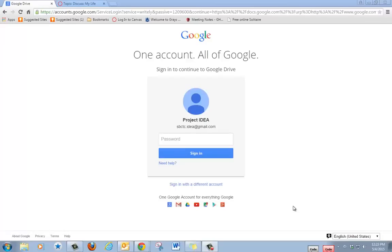This video will show you how to use Google Docs to write a paragraph and how to share the document with others. First, you need to log in to Google with your Gmail account.